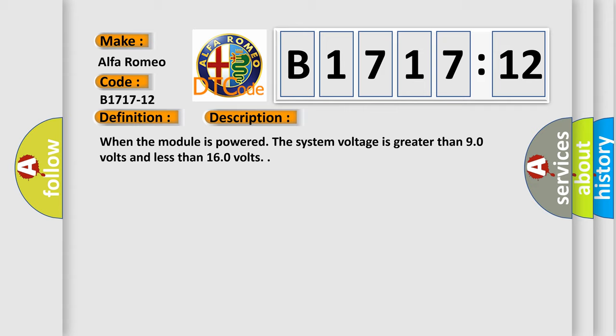And now this is a short description of this DTC code. When the module is powered the system voltage is greater than 90 volts and less than 160 volts.